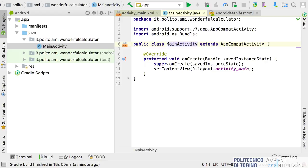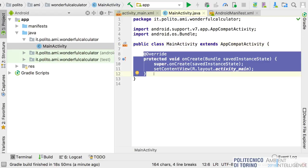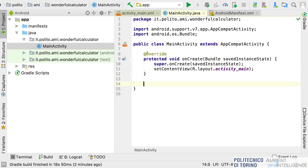Then we have the Java folder, which will contain all the Java classes — all the executable files. This is our base package, and inside the package there is the Java class of our main activity. By default, the activity implements the onCreate method, which is used to react to the event Android sends to the activity meaning 'you have been created.' Obviously we can override many different methods — you can look at the documentation for all the callbacks you can define in an activity.